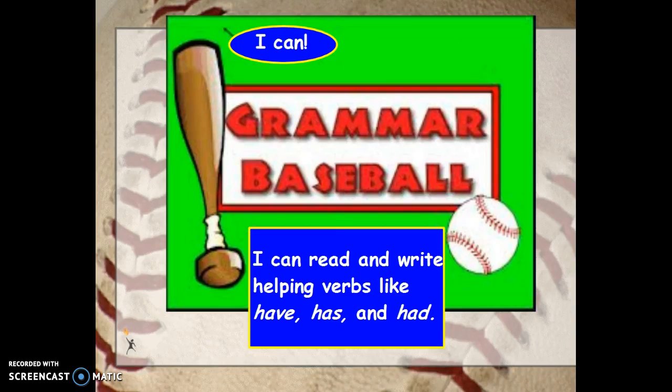Hello everybody. For week 4-3, we are going to work on helping verbs. So thinking back to last week, it was all about linking verbs.